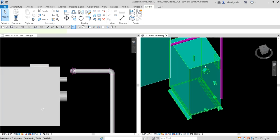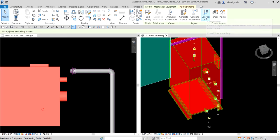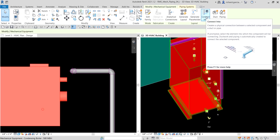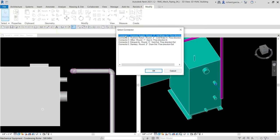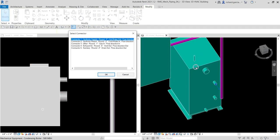I'm going to select the boiler and use the Connect Into tool, which creates a physical connection between a selected component and a duct or pipe. It will show me the connectors available on this boiler — we have five: hydronic supply, hydronic return, another connector for gas, for exhaust air, and for sanitary. We use Connect Into on components with connectors to automatically create piping between the component and the existing system, and this tool automatically creates the appropriate fittings.